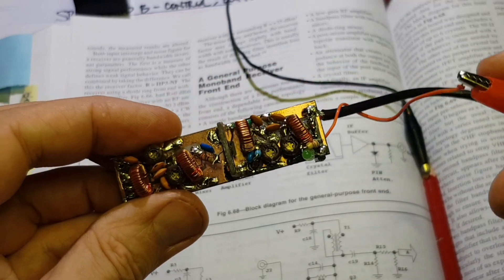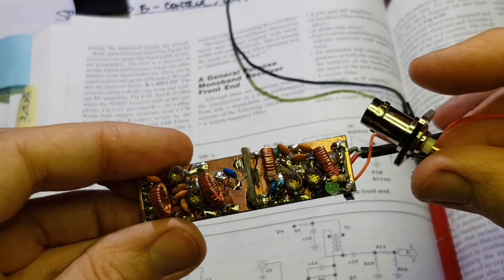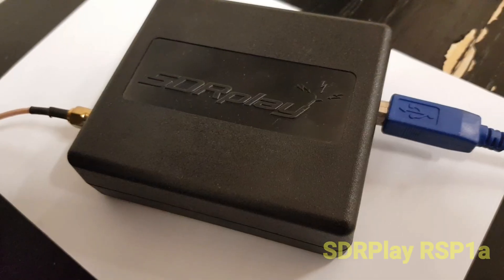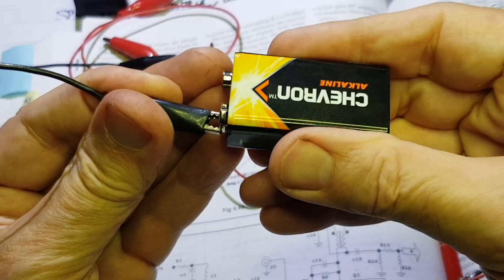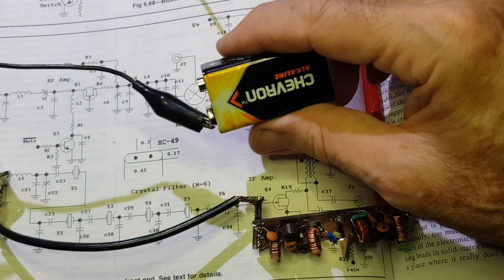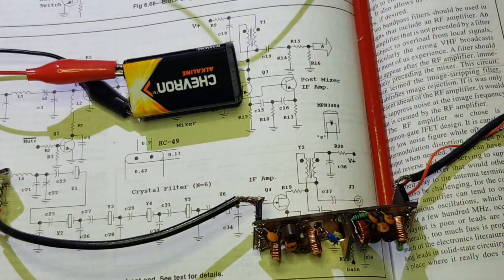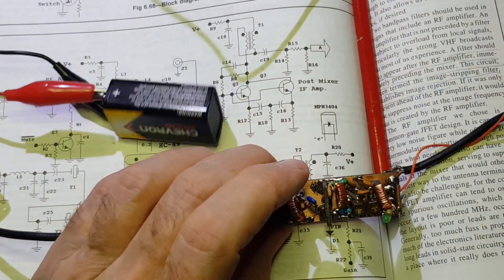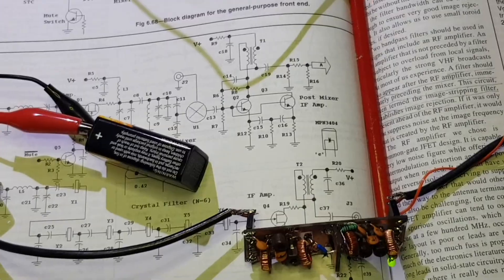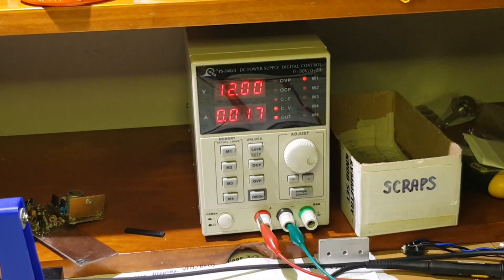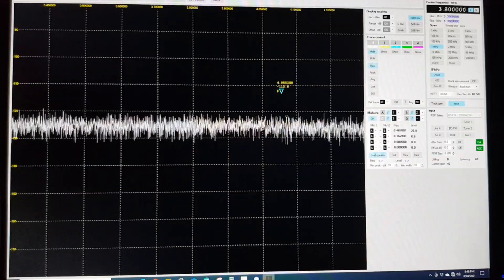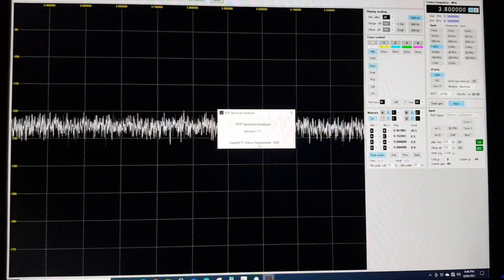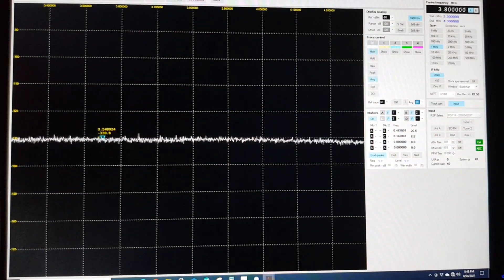So that will be the broadband signal source and then on the output I'll connect the amplifier up to a spectrum analyzer using an SDR play, the RSP 1A. The power supply for the noise generator can be a transistor battery and the RF stage is on the bench power supply, drawing 17 milliamps at 12 volts.